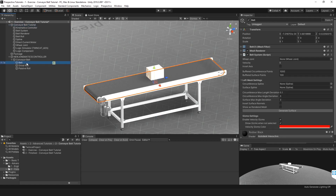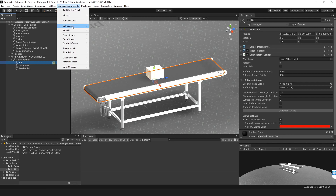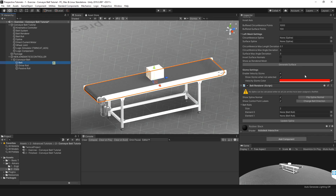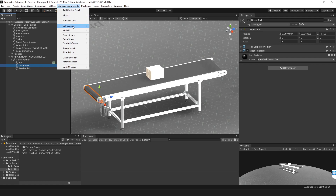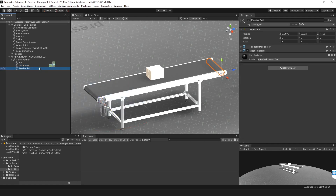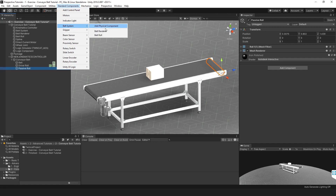I'm going to add the belt renderer to the belt game object, so I select the belt, go to Standard Components, Belt System, and add the belt renderer. This adds the belt script onto our belt game object. A belt renderer always needs belt rolls to determine the shape of the spline. For this belt, the shape is determined by the driver roll on one side and the passive roll on the other side. So I'm going to add the belt roll script to both of these — select the driver roll, go to Standard Components, Belt System, add the belt roll — and do the same for the passive roll.